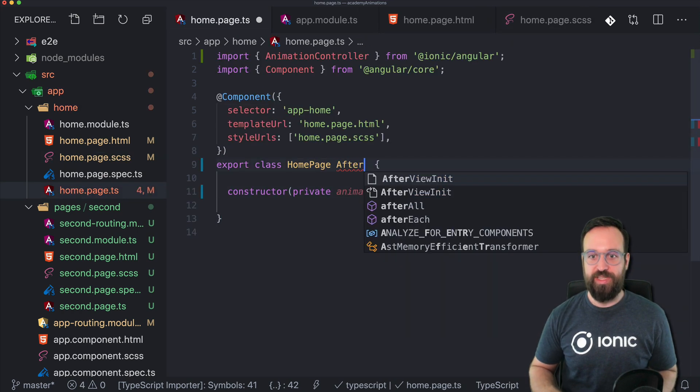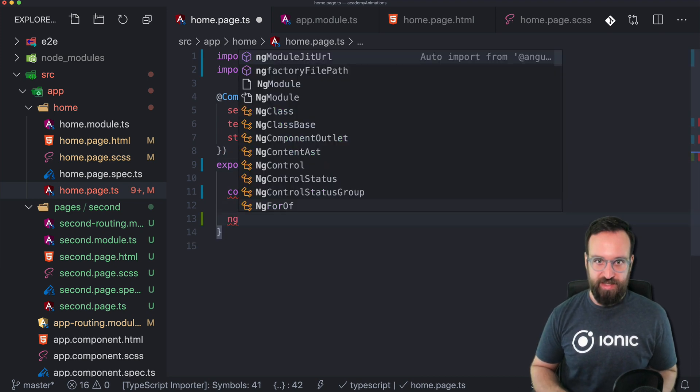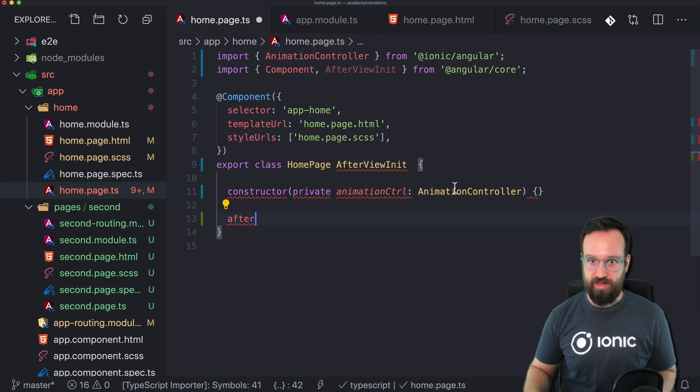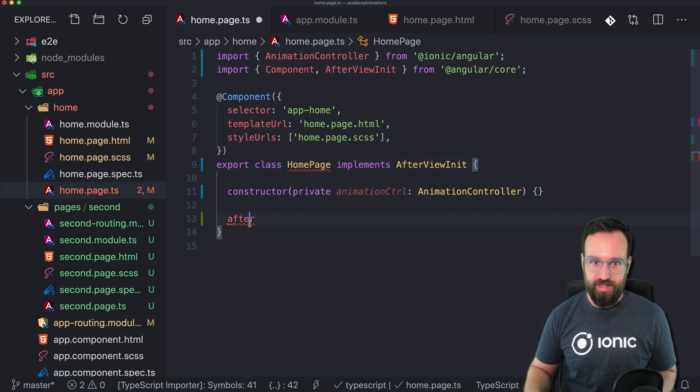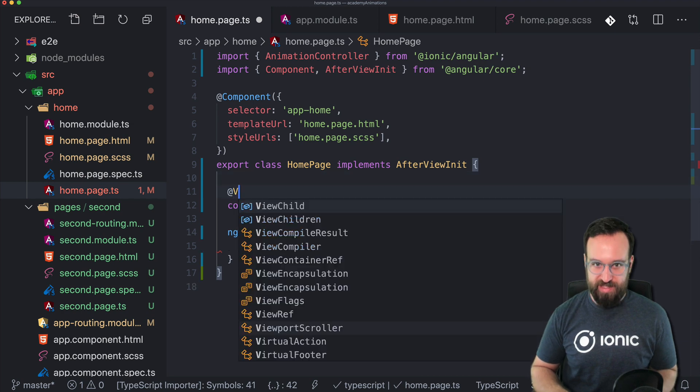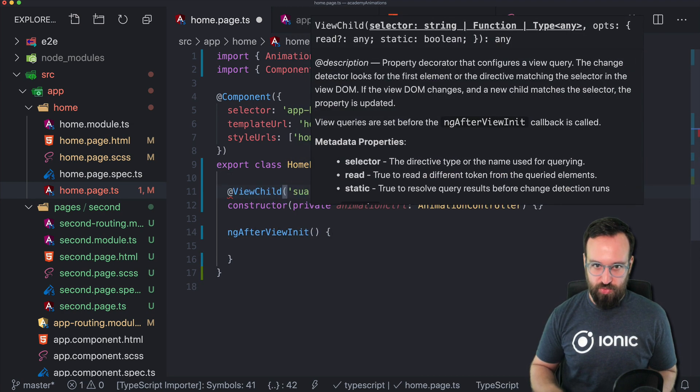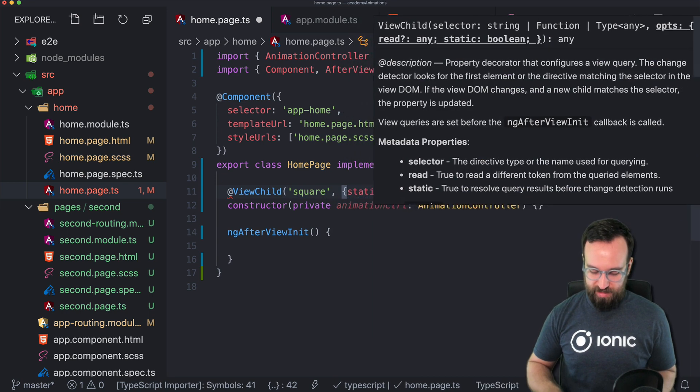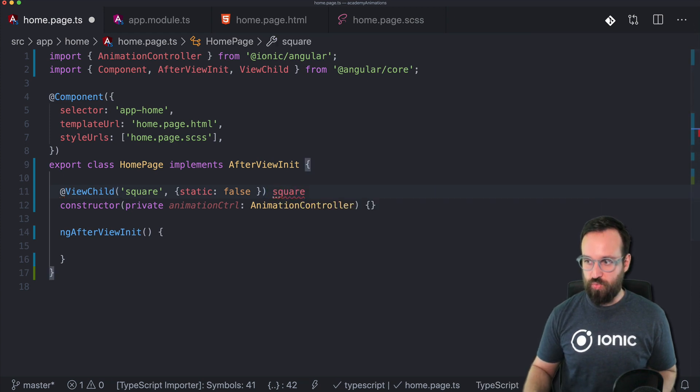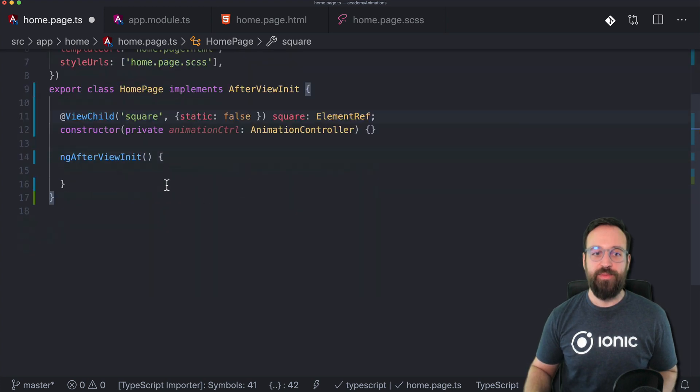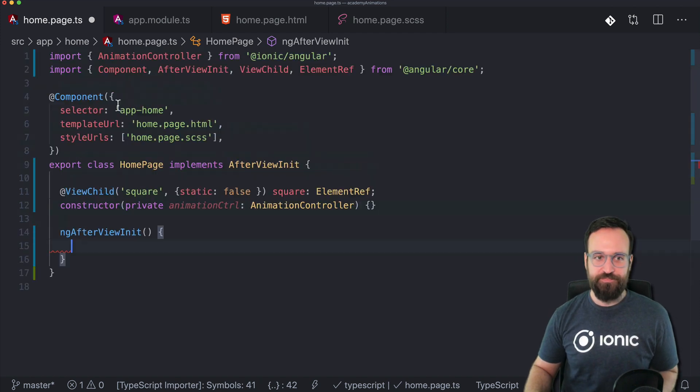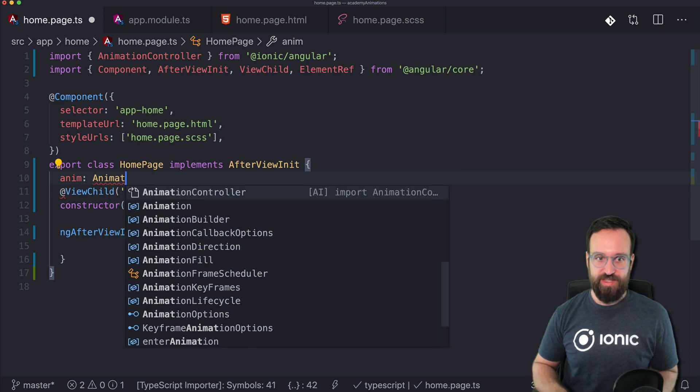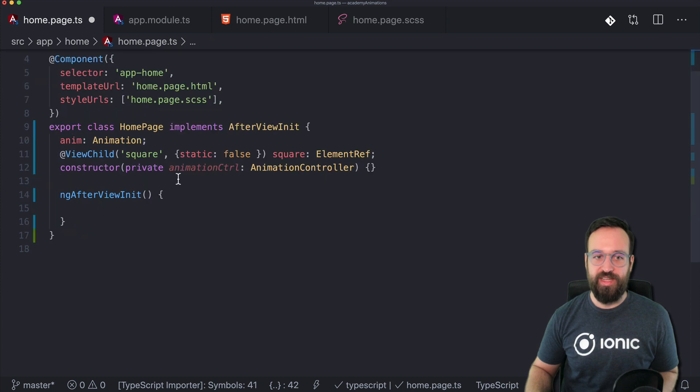The second one will be a simple square and to give this some color let's change our styling. Oh actually I already edit this. So square just a little blue box on our screen. There we go. We got the toggle button which has of course no functionality and this square that we can now animate on our screen. And we will do this with a simple example. So first of all we need a reference to this square and we can get this ng after sorry after view init.